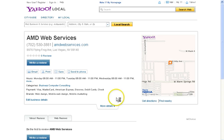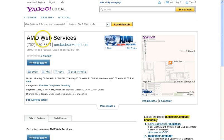And as you can see, once I click on Yahoo, this goes to AMD Web Services — that's our web design and SEO business.